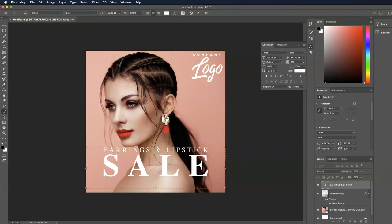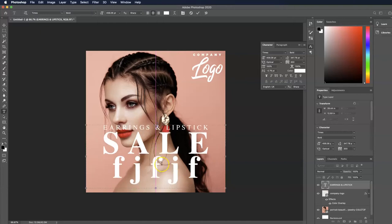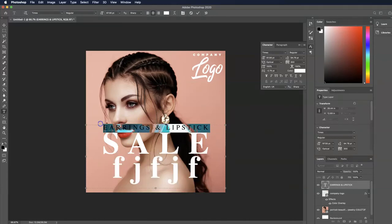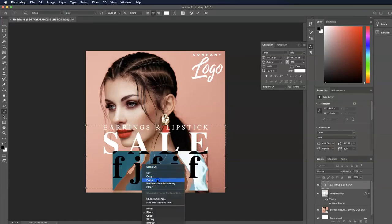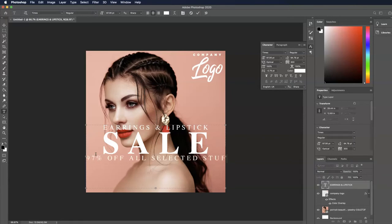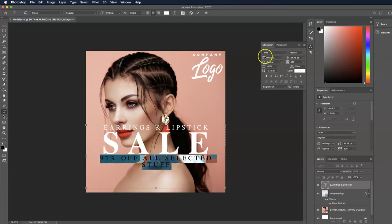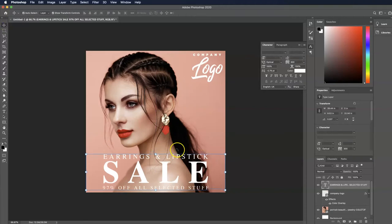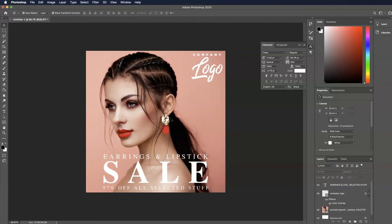After hitting Enter I can't see what I'm typing, so I'll keep expanding the text box. It's overlapping the face now, so I'll copy the text and paste it to the bottom line to replace it — that nicely spaces it again. Then I'll add something like '97% off all selected stuff.' That goes to the next line so I'll make it a little smaller. I'll bring the text box down a little, and there we go — a finished graphic.